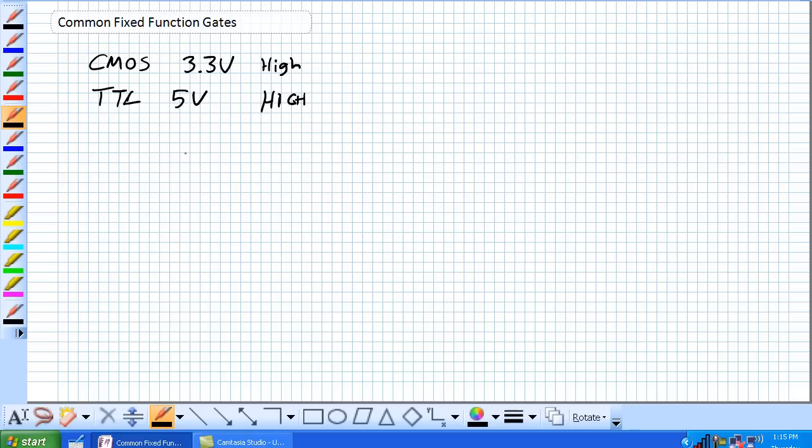So, let's talk about what these numbers mean. Seventy-four, let's use one that we've been on. I think we've got LS in the lab. Seventy-four LS-04. What is this? You can break it up into three parts.